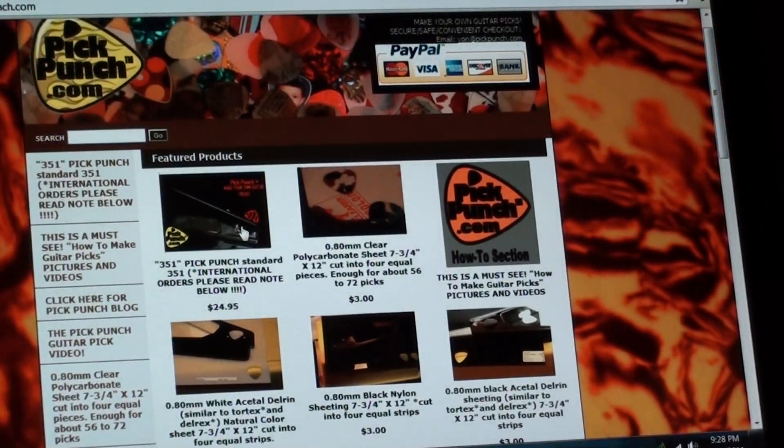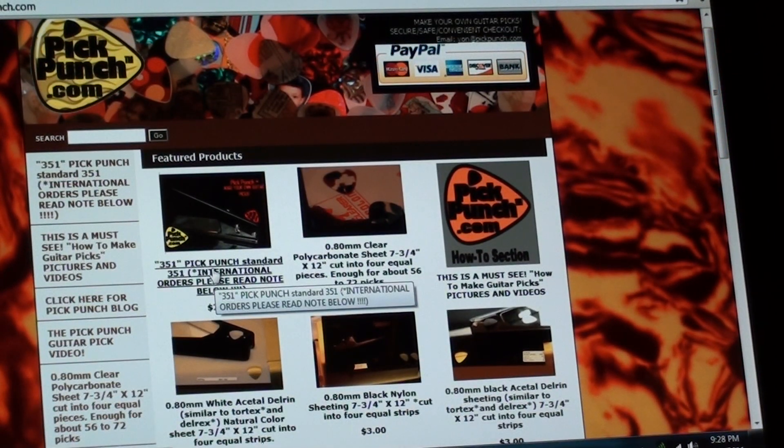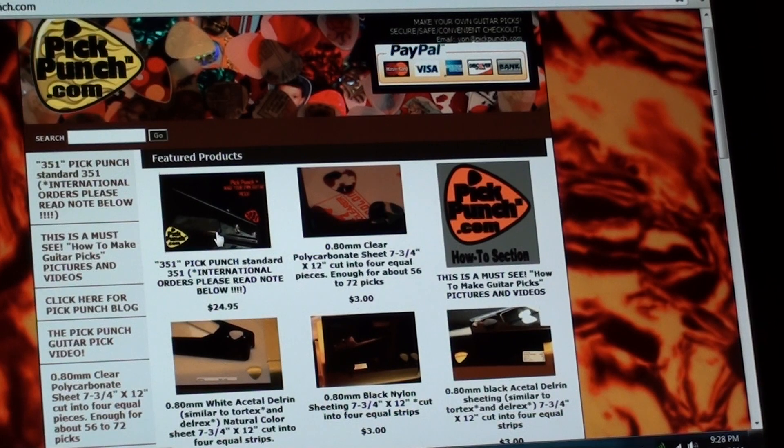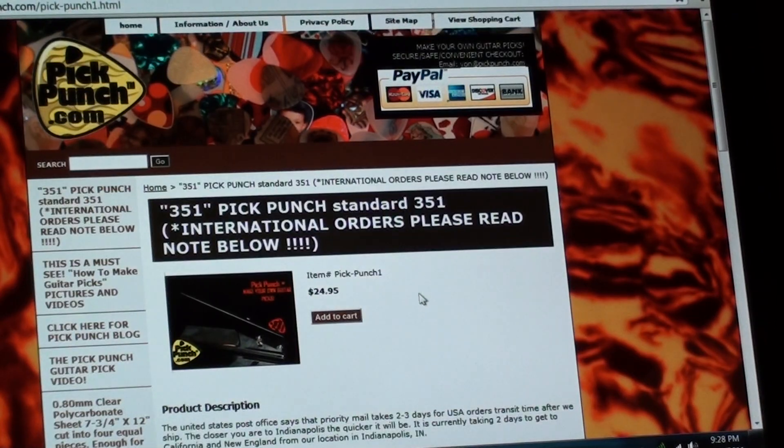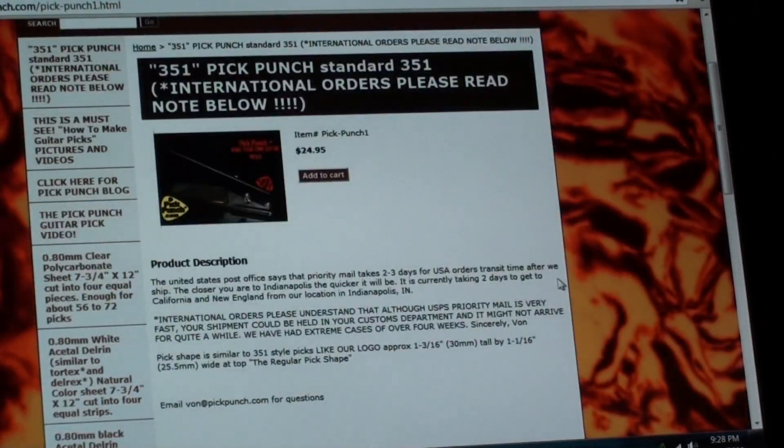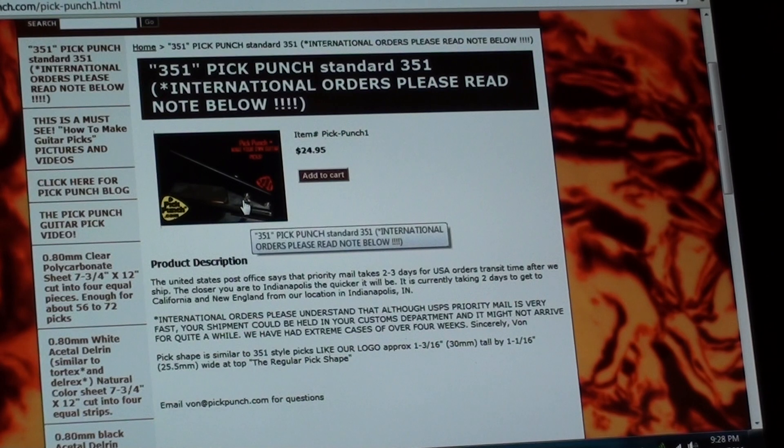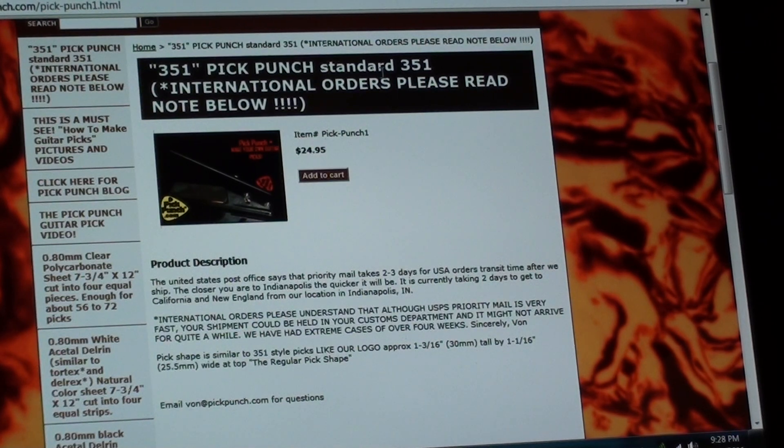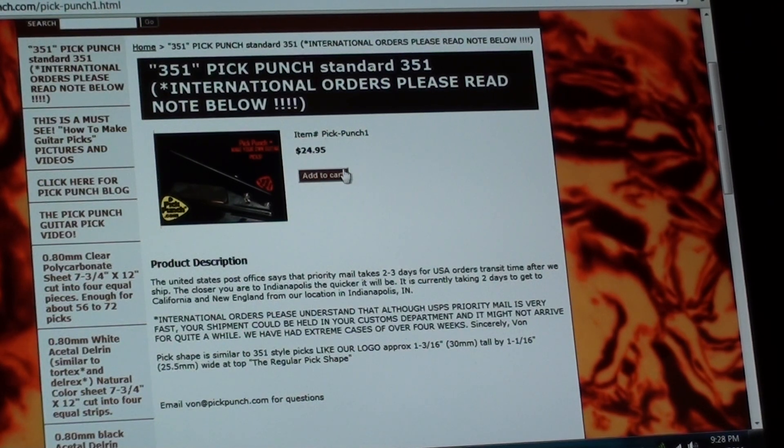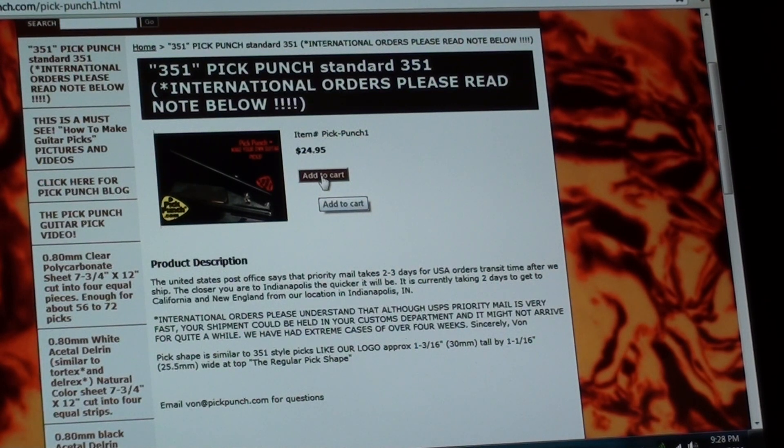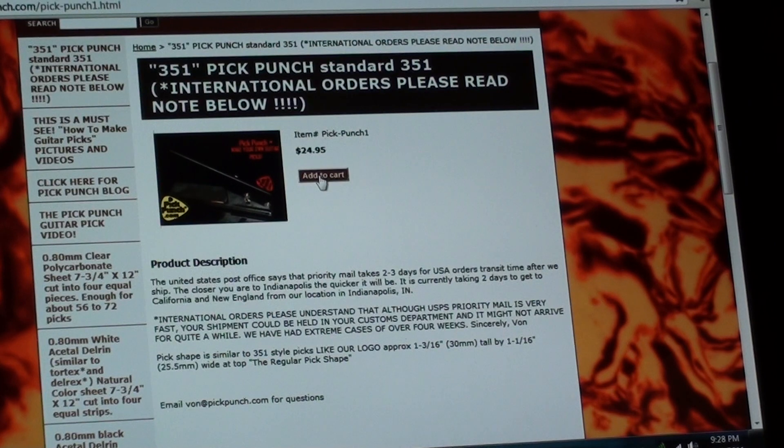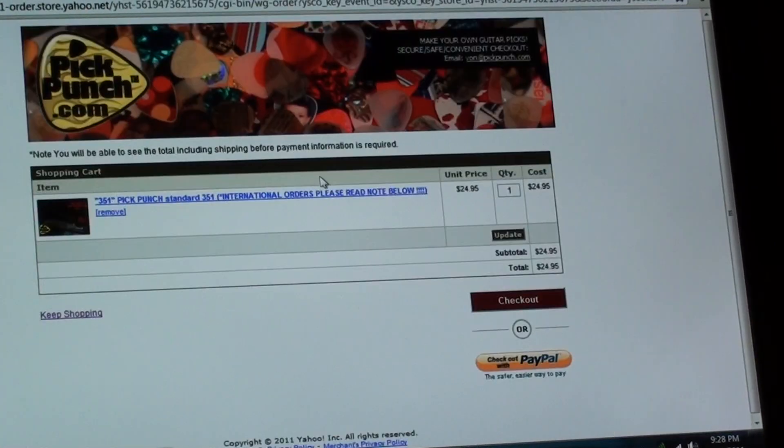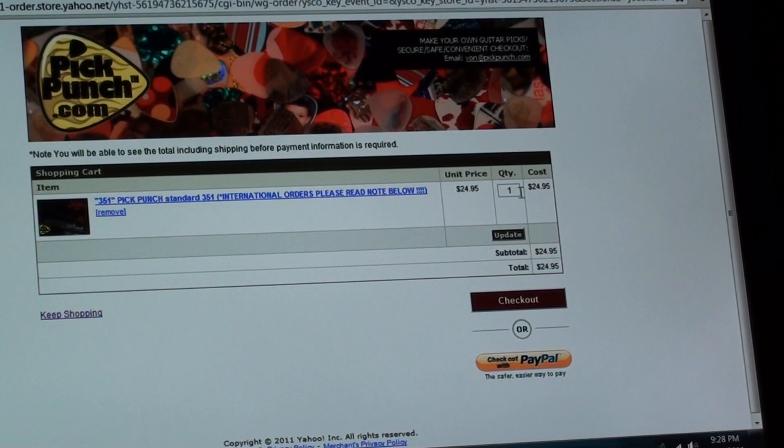All you have to do is just click on the description or the picture there. And then it comes up with the specific information about that item. So here is the 351 standard pick punch. That's the one that 90% of everyone buys. That's the standard general pick shape. So I'm going to add this to the cart. I'm going to buy one of those. And it'll take you to the cart. So here it is, it's $24.95.